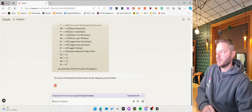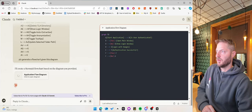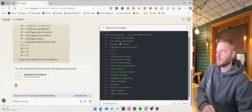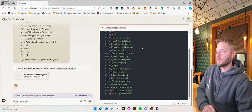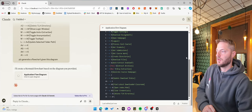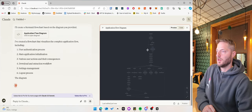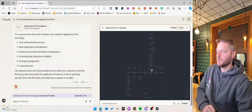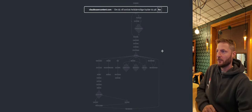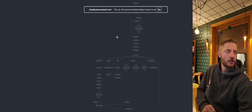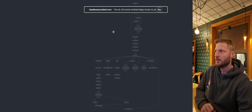And now it creates a Mermaid flowchart, and voila. So now we can look at the flowchart here.